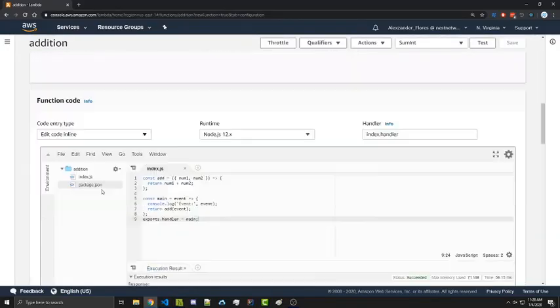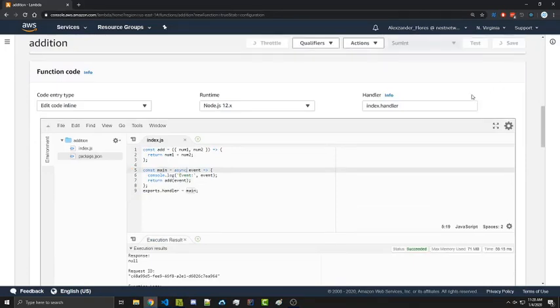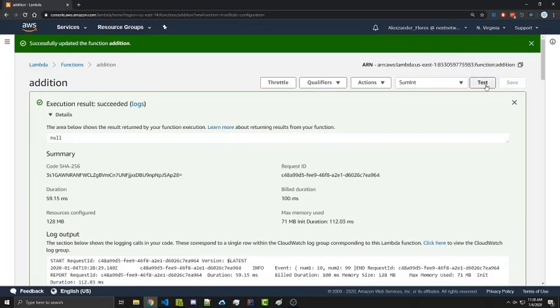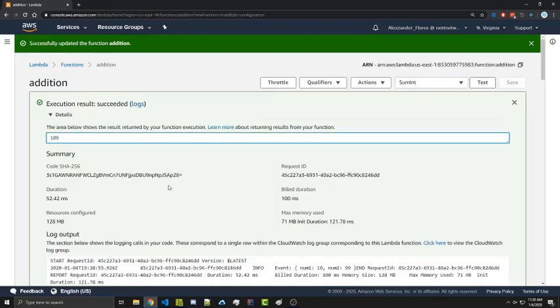We'll go down into our code and we'll simply just add it here as well. Ctrl S to save and then save at the top right. And then we'll go ahead and test it again. And now we get 109. So that's correct there.